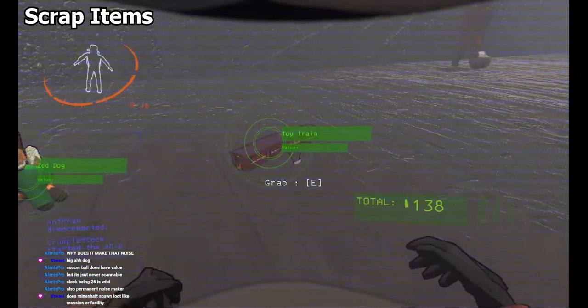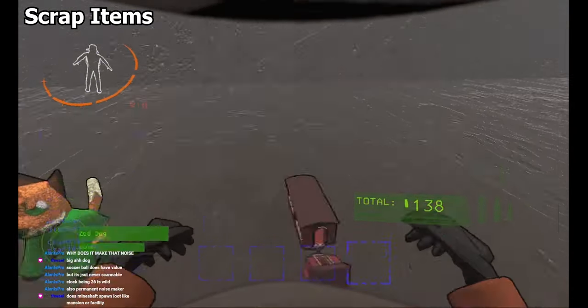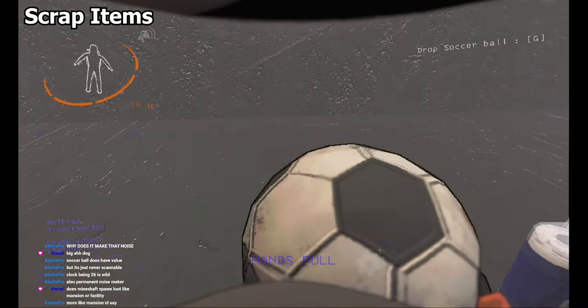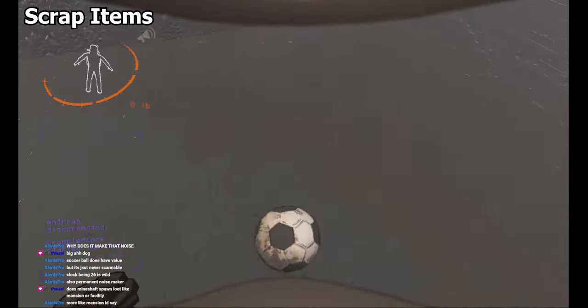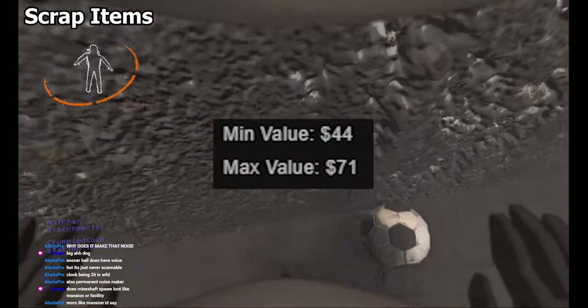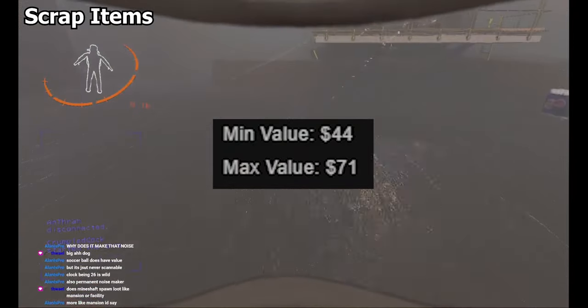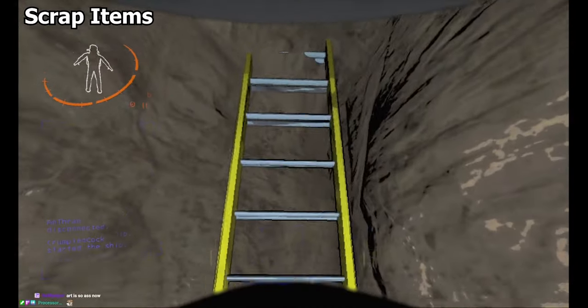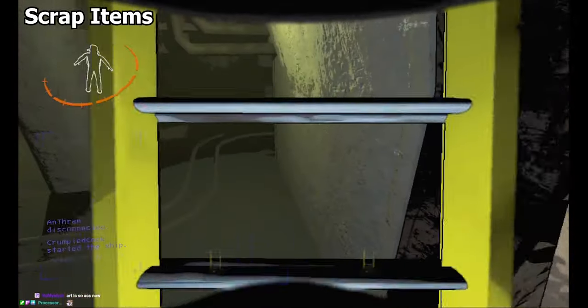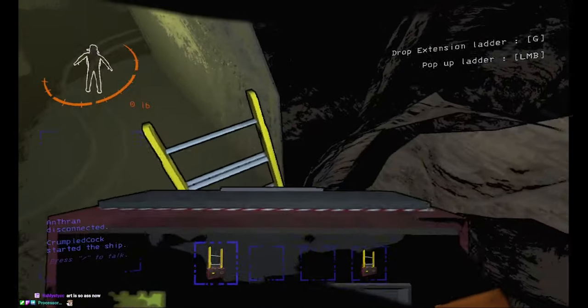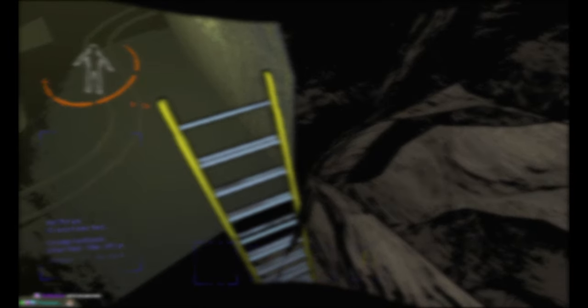Toy train, one-handed, 21 pounds, pretty good value. And a soccer ball, two-handed, 19 pounds, decent value and it can be kicked around by both enemies and players. Yes, you can now transfer two big items without having to juggle. That's it for scrap, so now onto our last bit of new content.